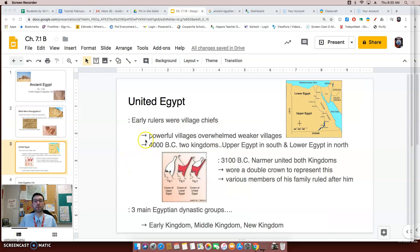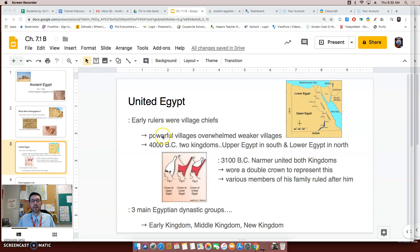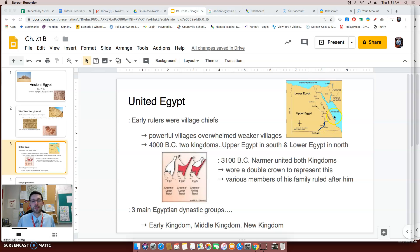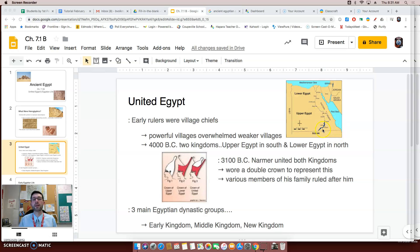Let's talk about unified Egypt. Before Egypt actually became unified, early rulers were village chiefs, a lot like Sumer was in ancient Mesopotamia. And just like in ancient Mesopotamia, you soon had the more powerful village chiefs taking over the villages that weren't so powerful. Eventually, in 4000 BC, you ended up having two kingdoms: Upper Egypt in the southern part of Egypt, and Lower Egypt in the northern part.